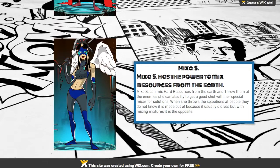First, the students will complete the biographies including science explanations before they even see the Hero Factory. I'll have them create, submit, and edit a Google Doc before tackling the costumes. In this exercise, the students are explaining and illustrating the concepts.